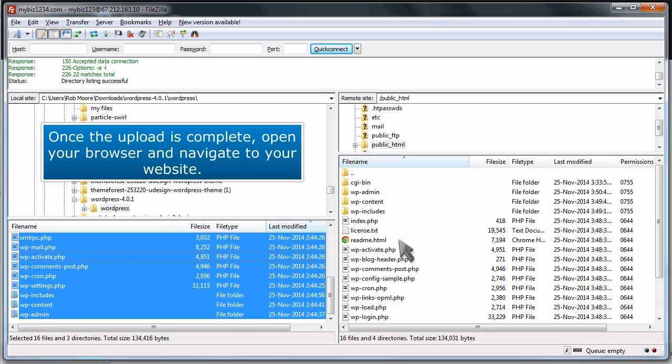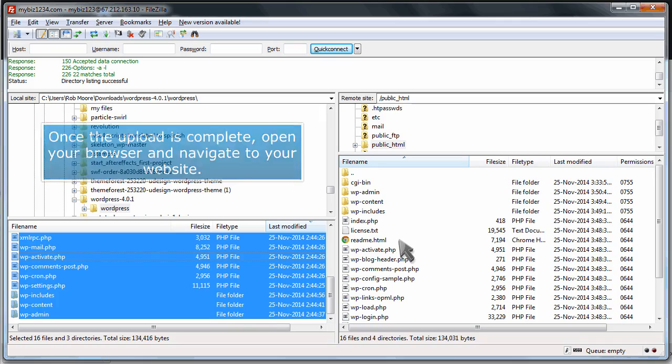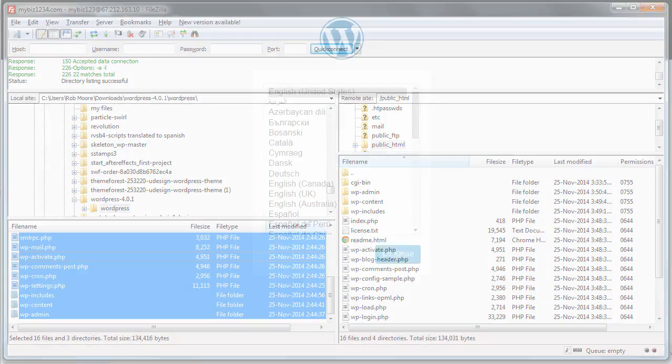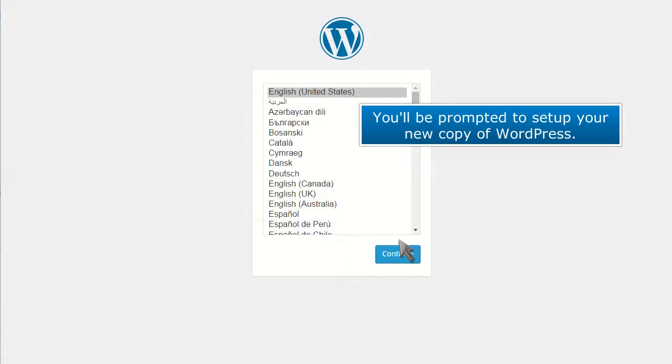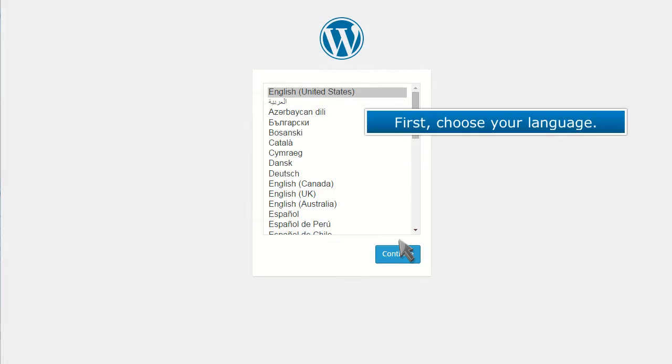Once the upload is complete, open your browser and navigate to your website. You'll be prompted to set up your new copy of WordPress. First, choose your language.